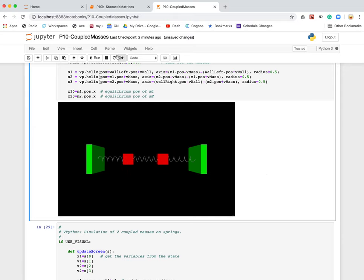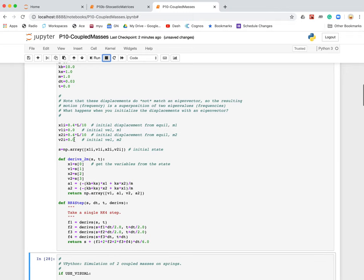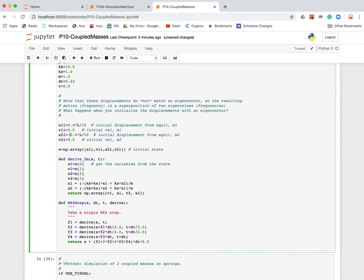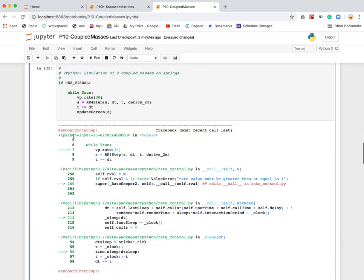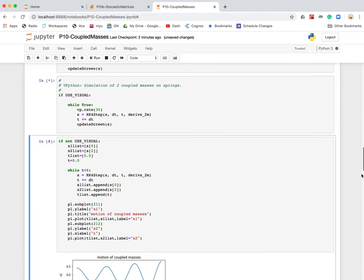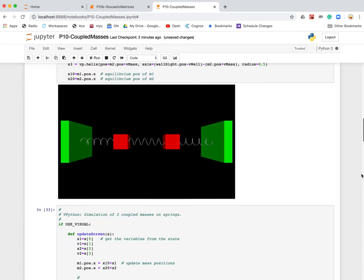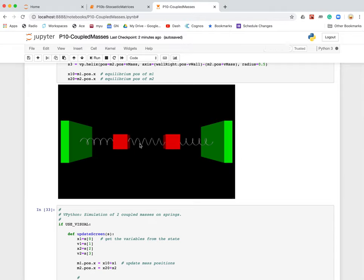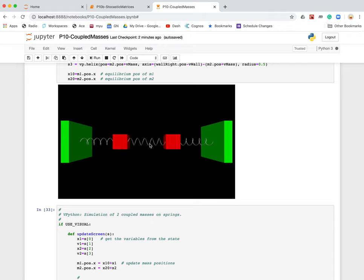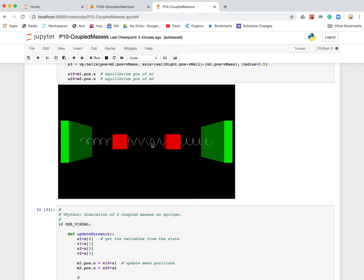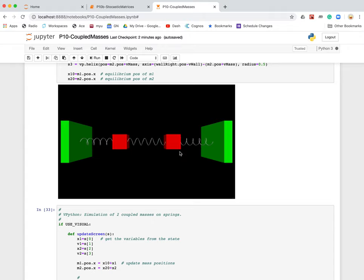On the other hand, if I stop this, go back and change the initial condition, make this one minus. Okay. Redraw it. Rerun it. Now they're sloshing opposite. Now notice this middle spring is heavily involved because they're opposite one another. They're not sloshing together. They're sloshing in opposition. The frequency is higher, but still this motion is a simple cosine motion.